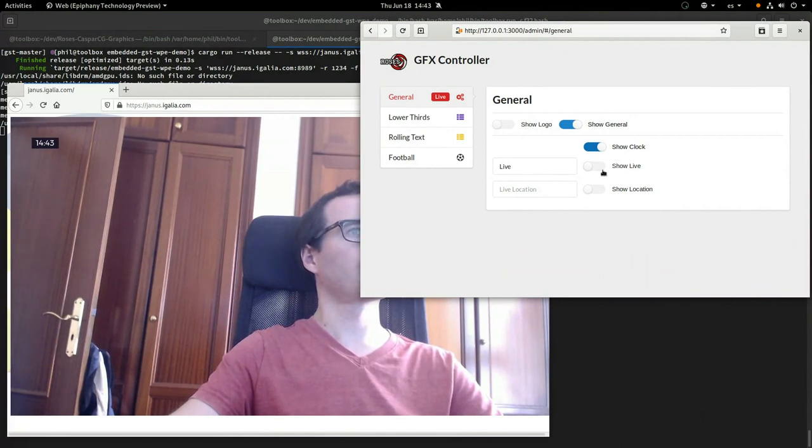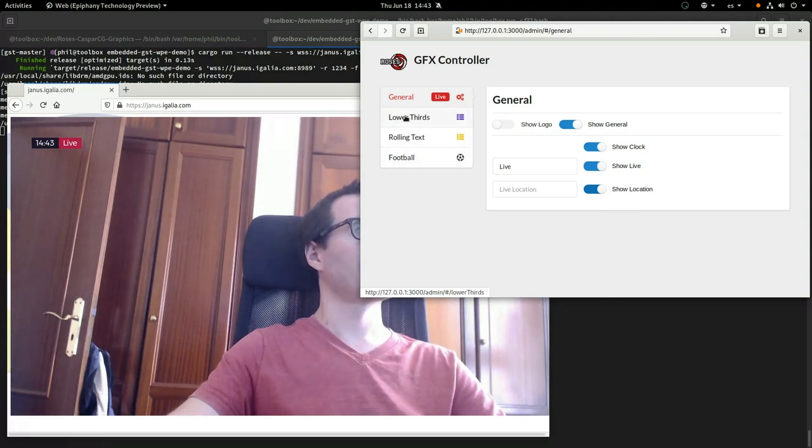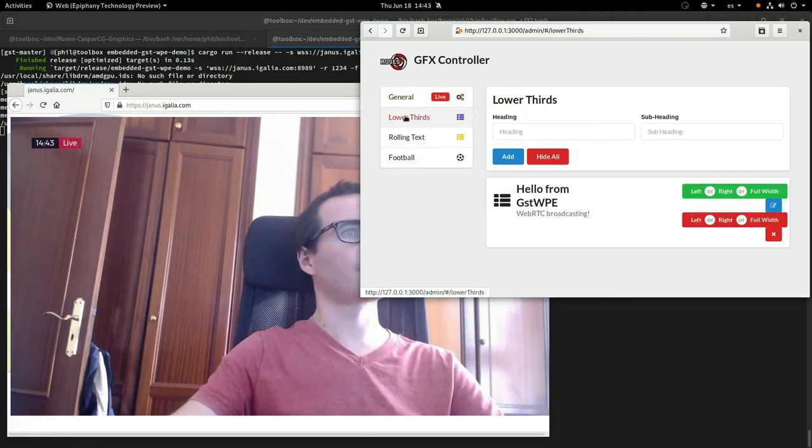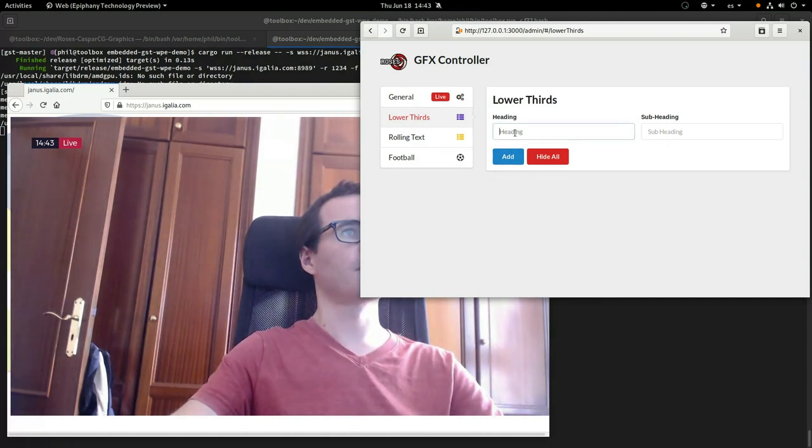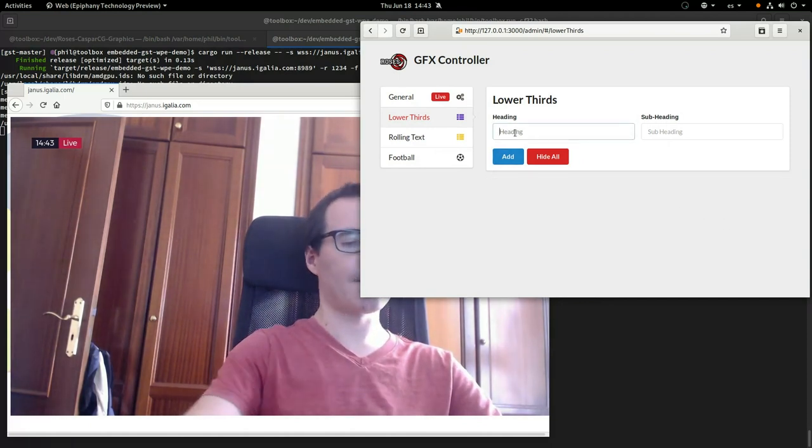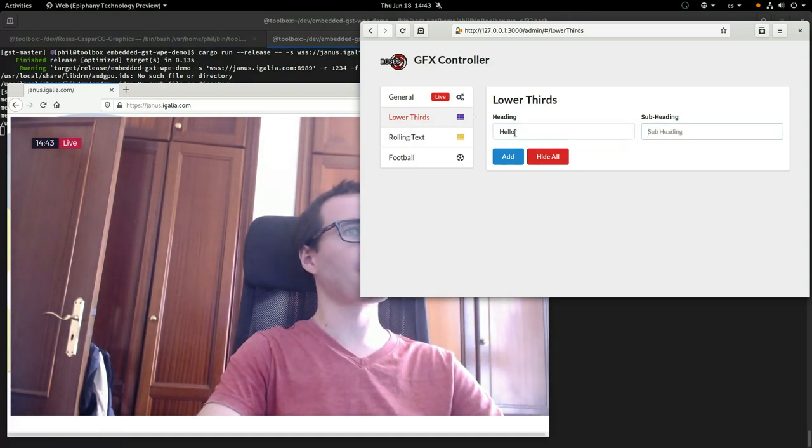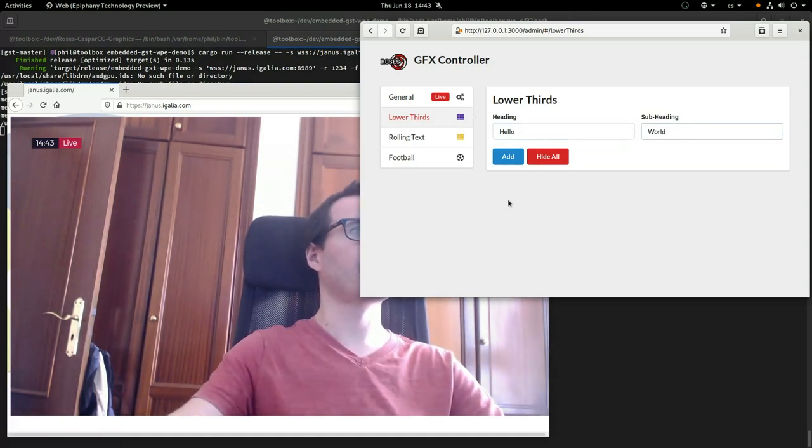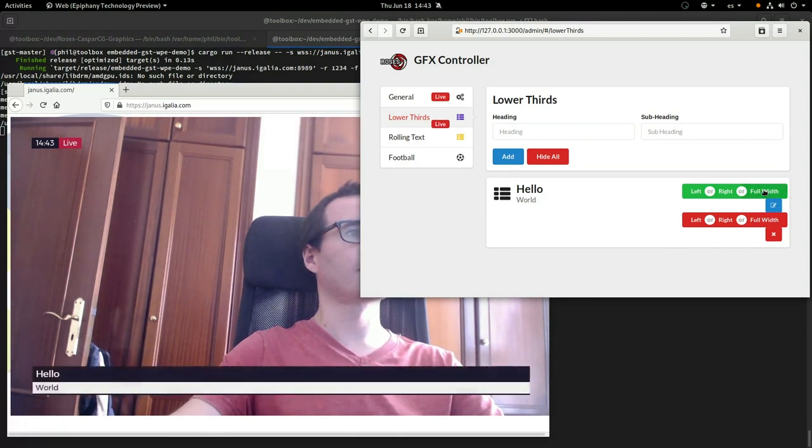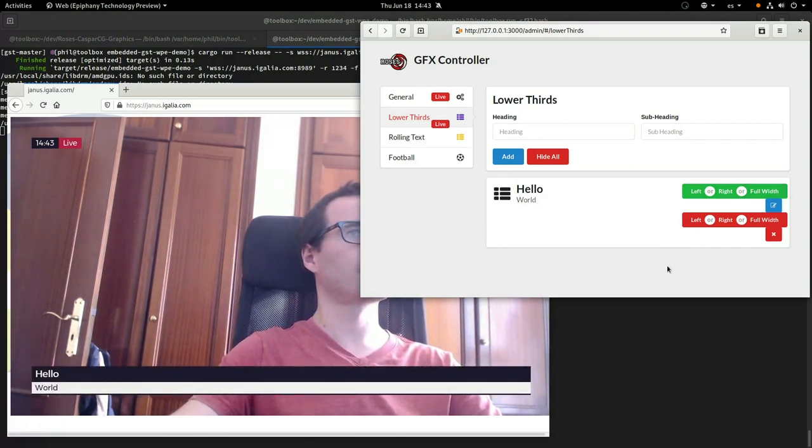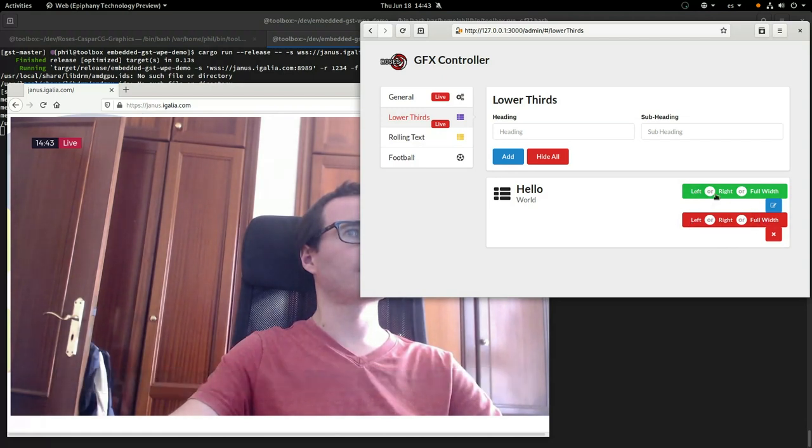But then using this administrative interface, we can update the WebKit web view that is being projected on a transparent background to do things like note the time or that it's live. We can put things in different sections of the screen, which are styled in their own unique ways, which is all just using web technology, which is pretty great.